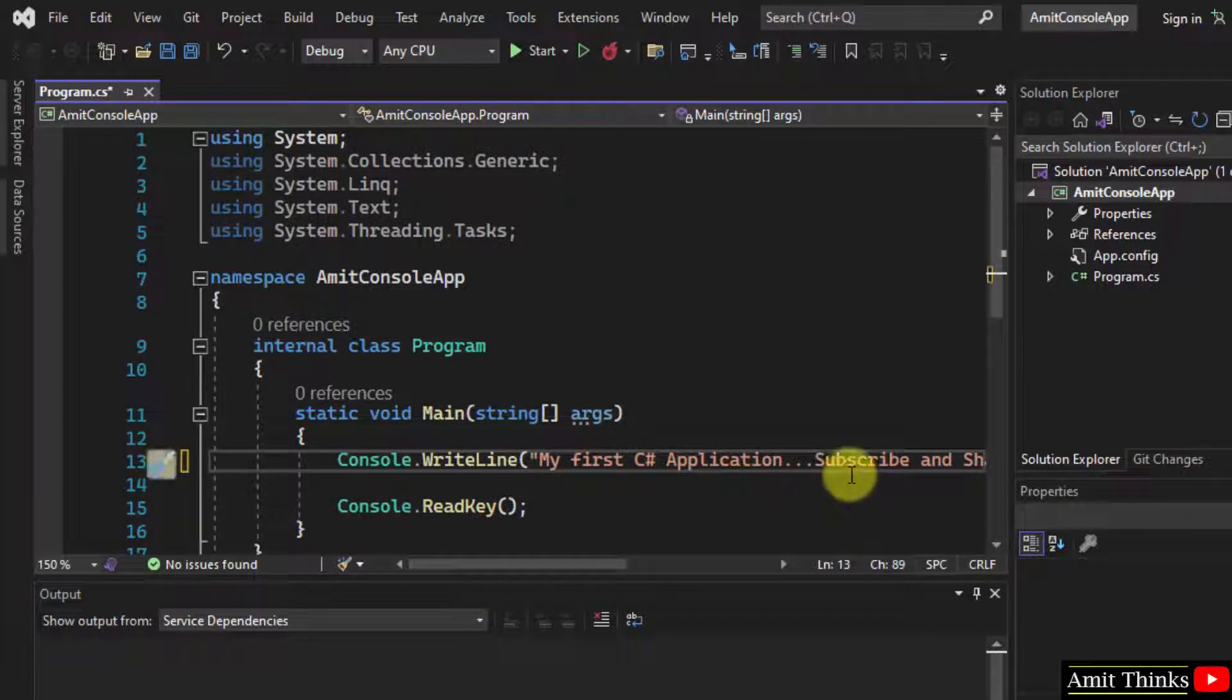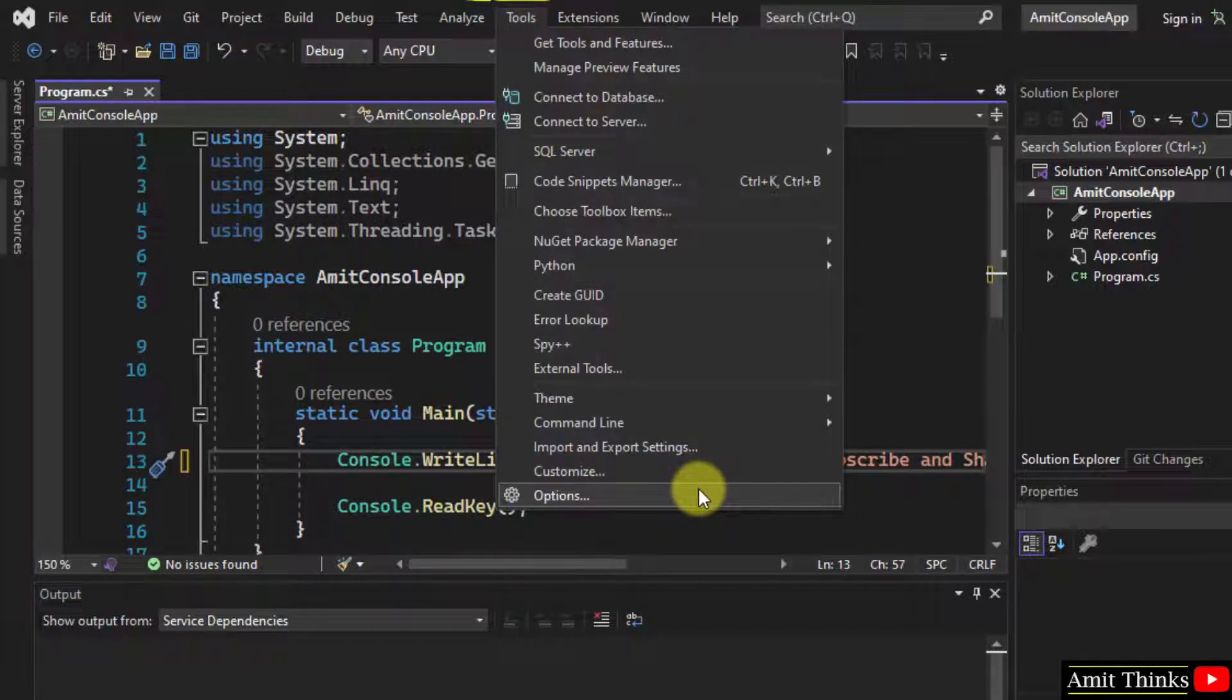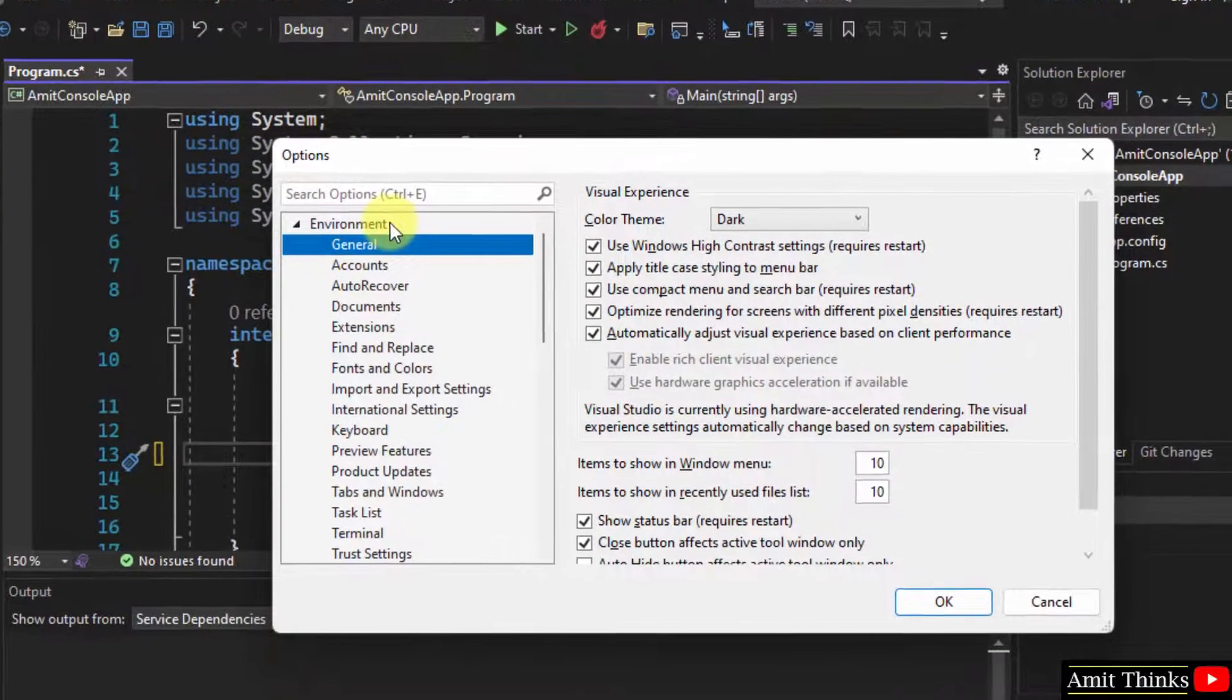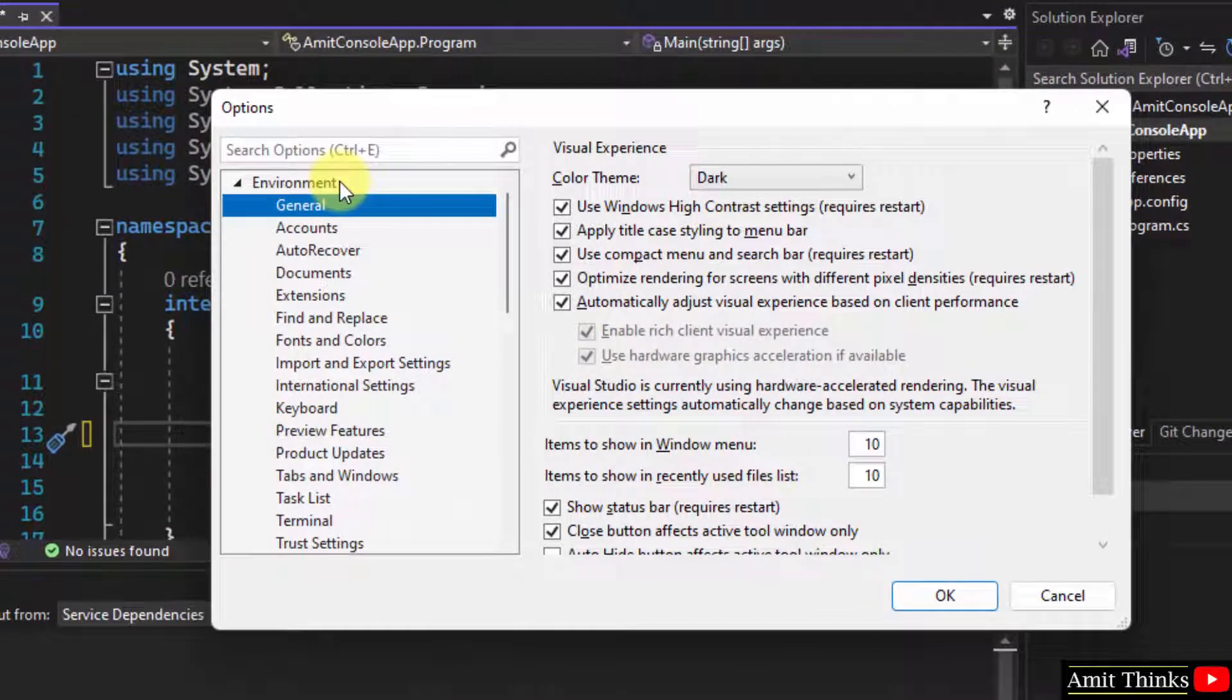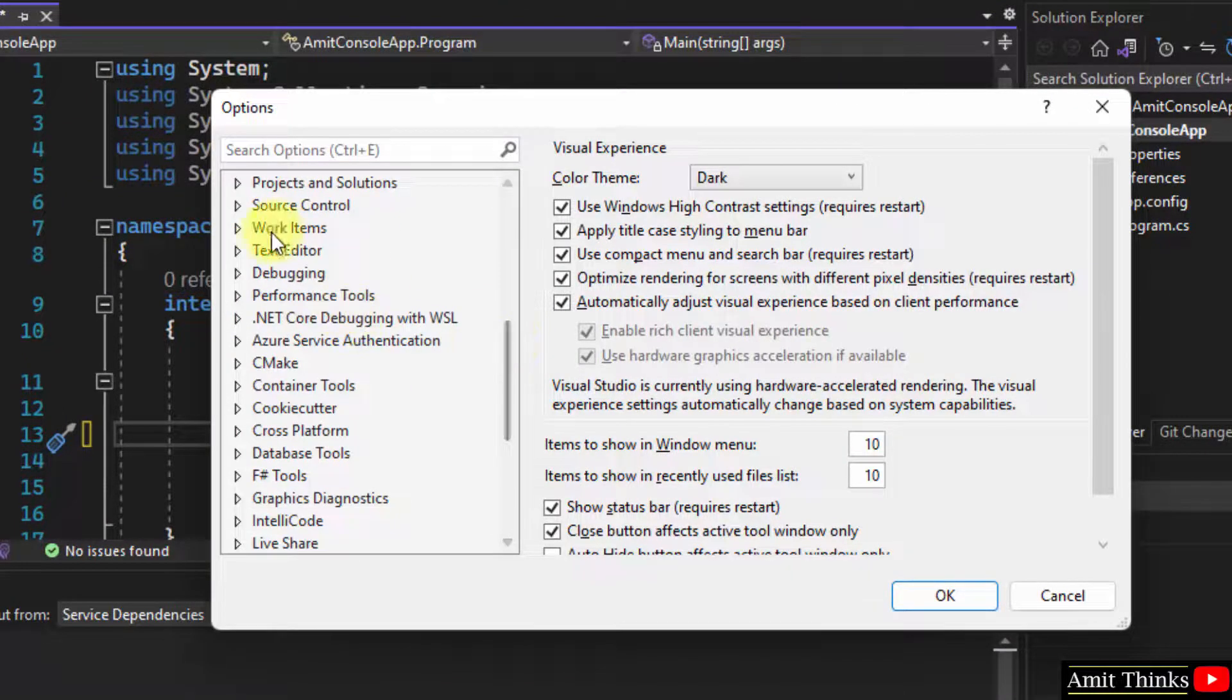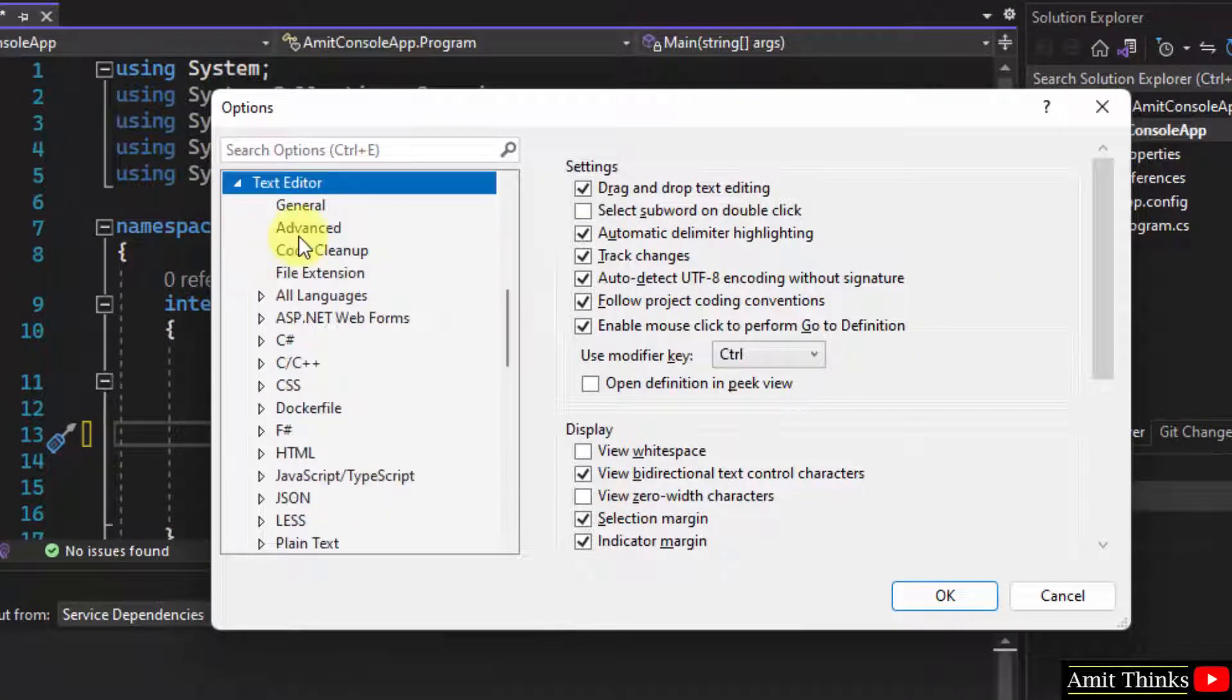How we can enable it? Go to Tools, click on Options. Here under Environment, click on Text Editor. Now click on All Languages.